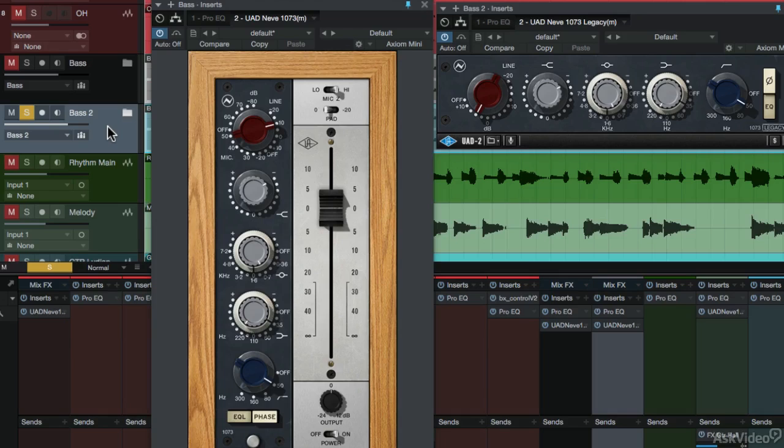However, if you're tracking through the Unison preamp technology on the Apollos, use the new Neve 1073 on the way in to capture that classic sound.